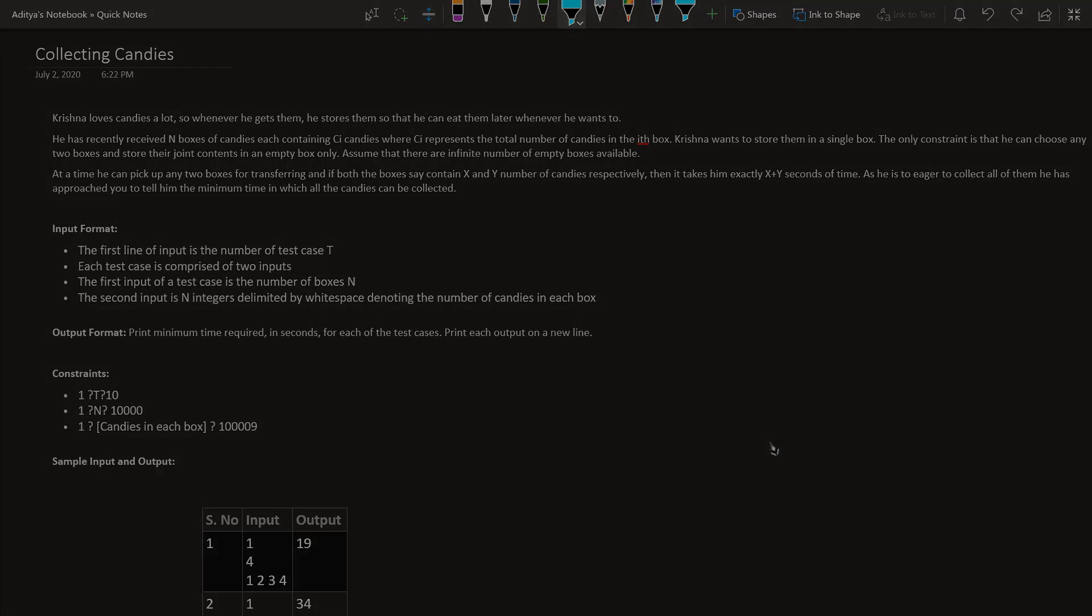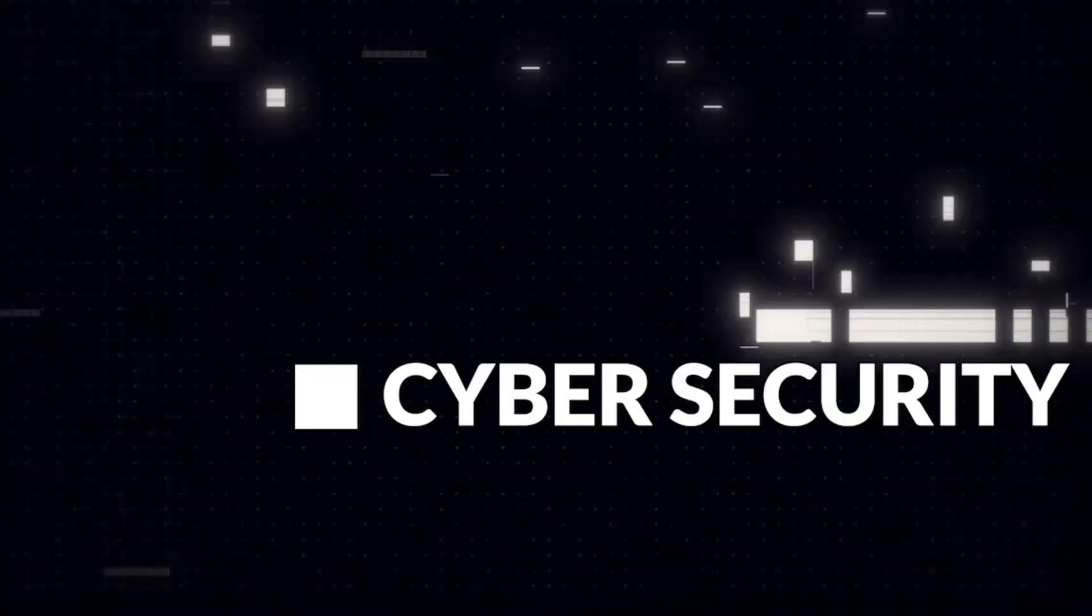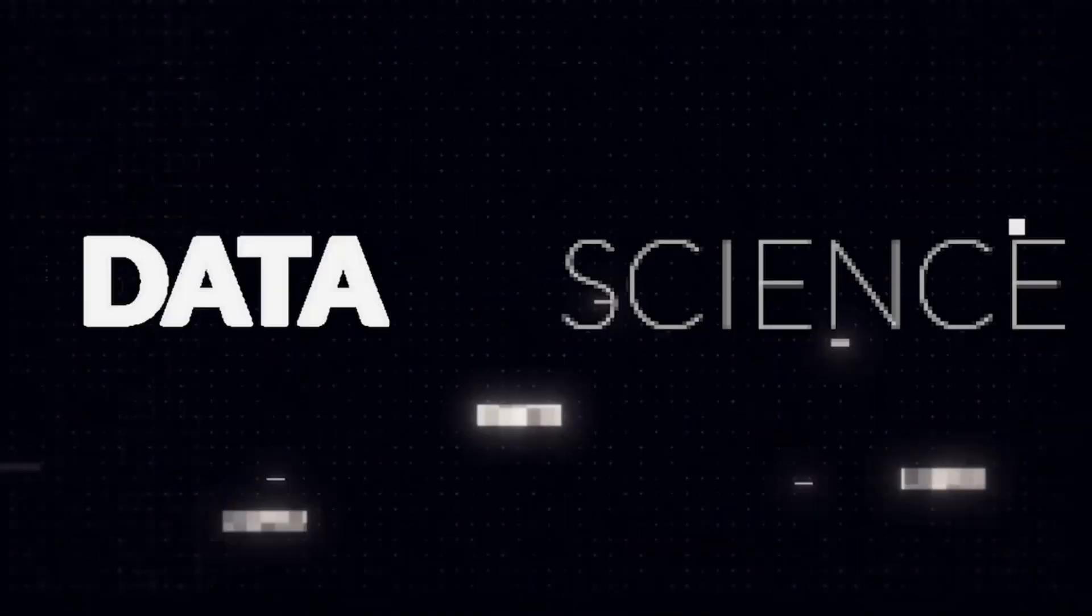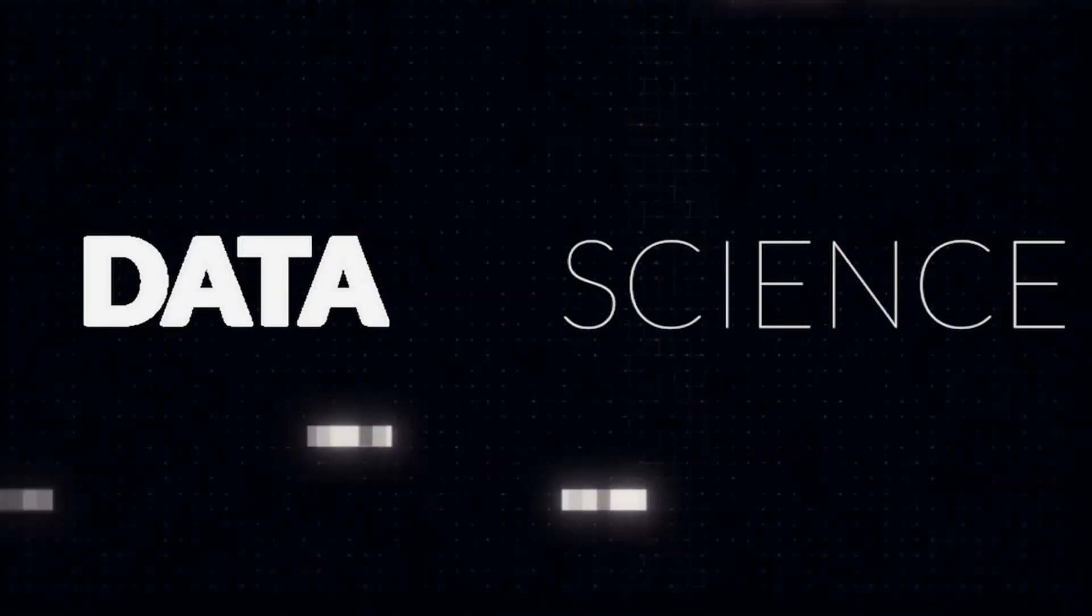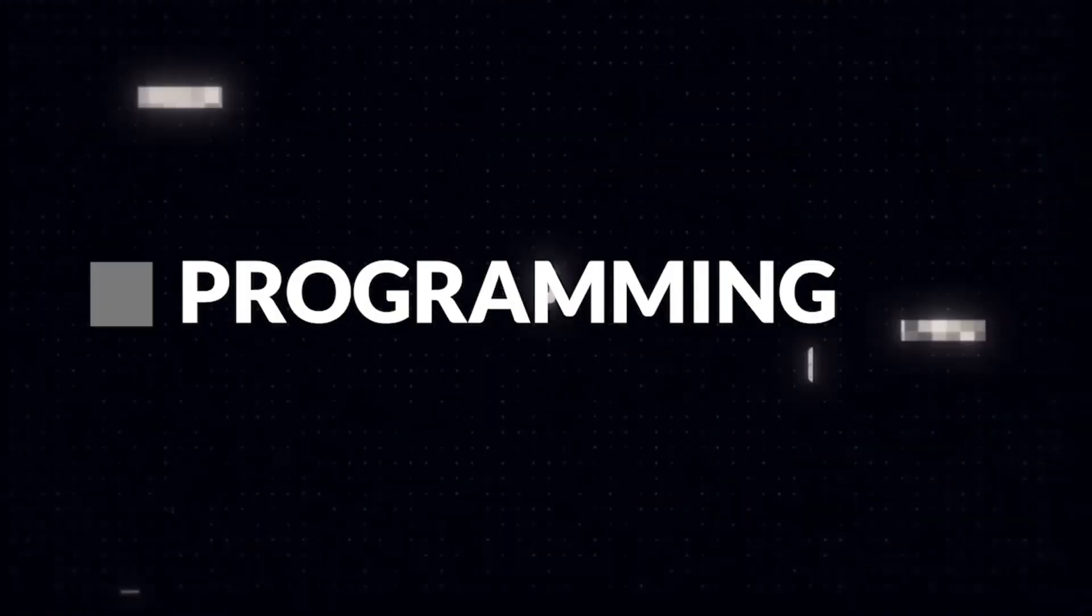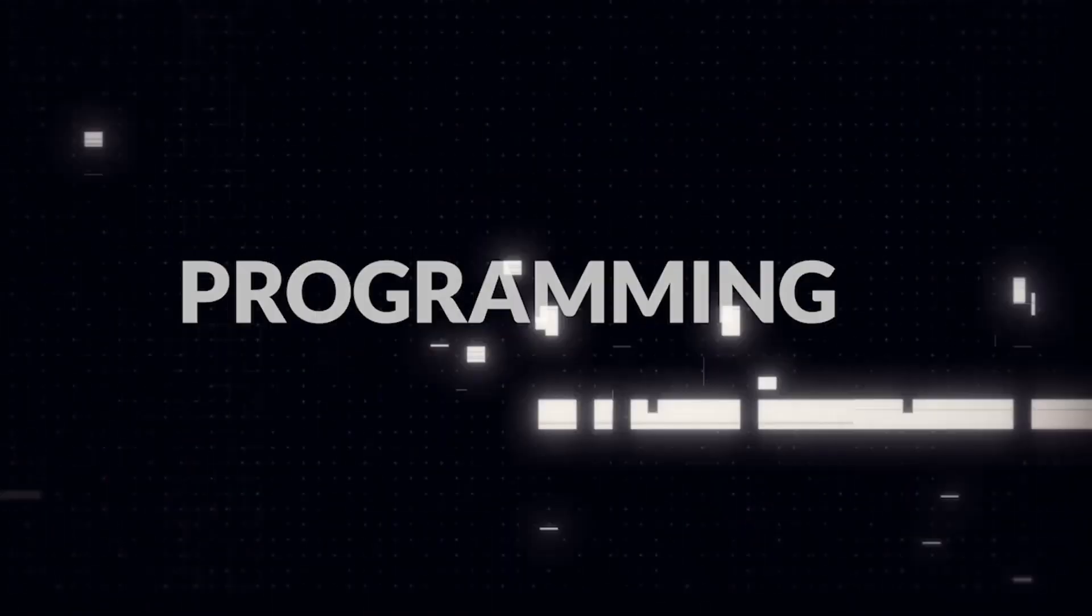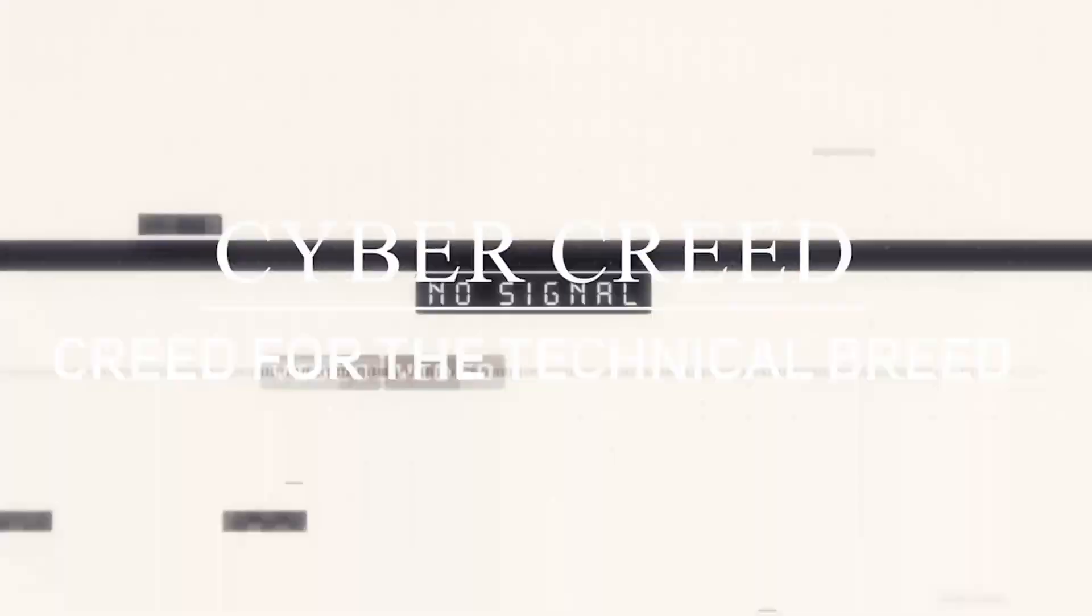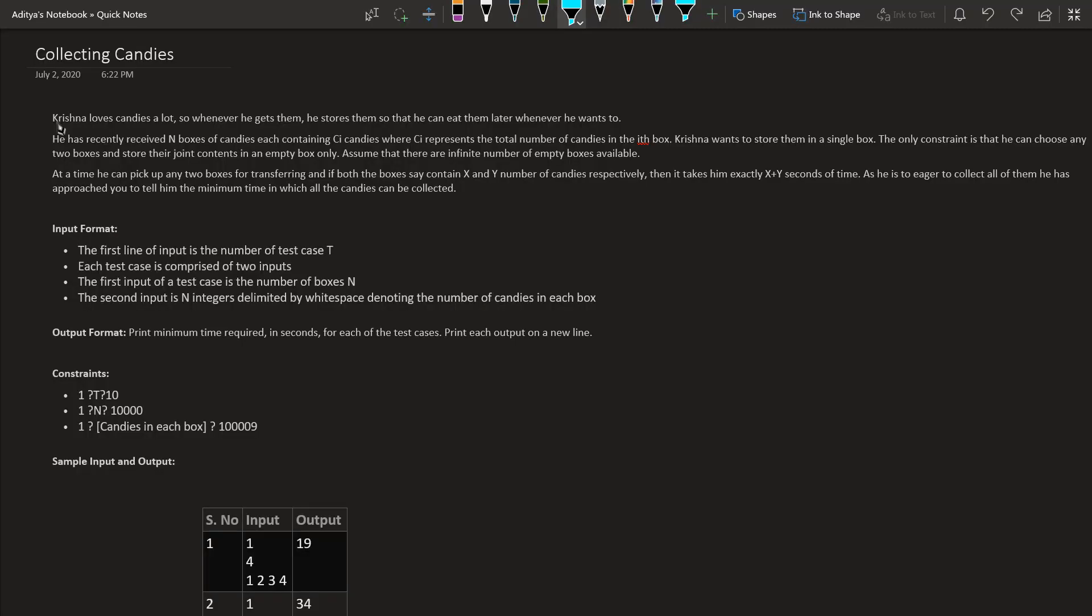Let's start by reading the question. Krishna loves candies a lot, so whenever he gets them, he stores them so that he can eat them later whenever he wants to.